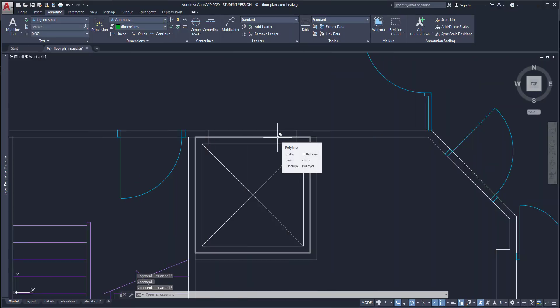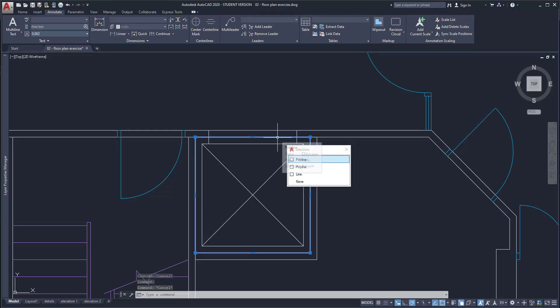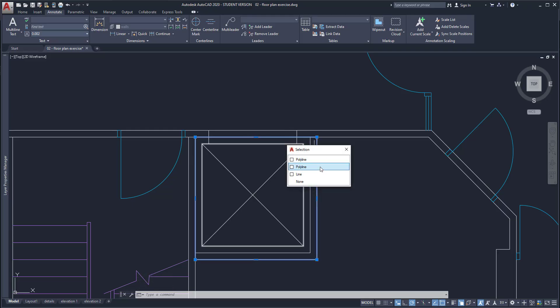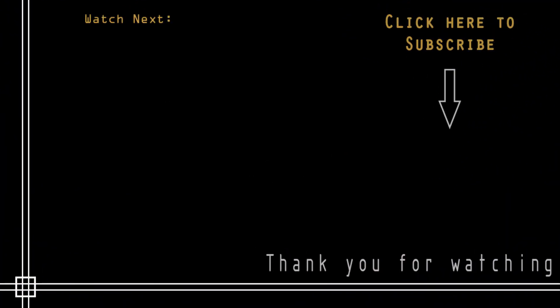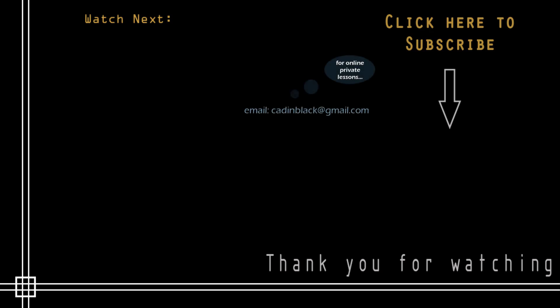Okay thank you very much for watching this tutorial. Don't forget to subscribe to Cat in Black if you haven't done it yet. Just click in the icon that is showing here. Also if you need online private lessons you can send me an email to the address that I show you there. So it's everything and see you next time.